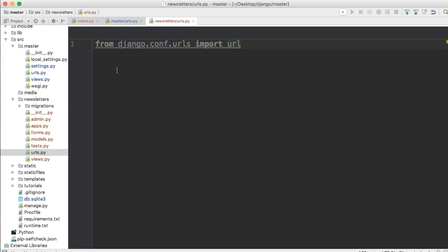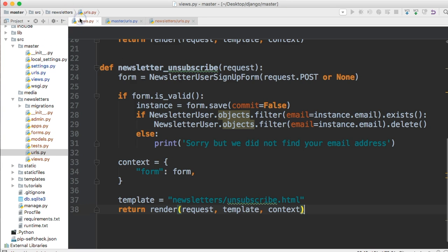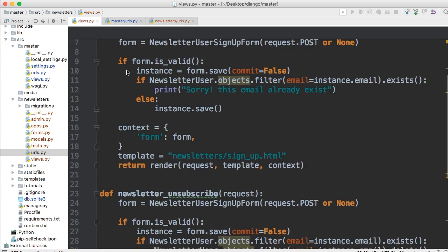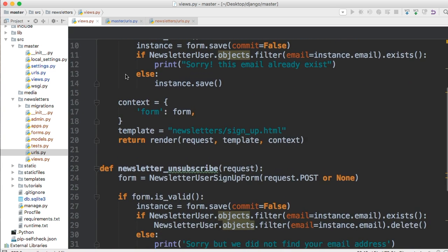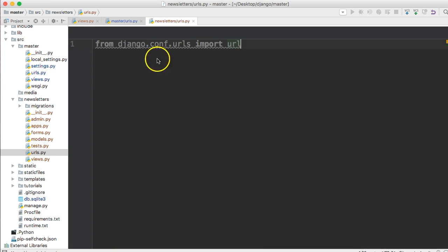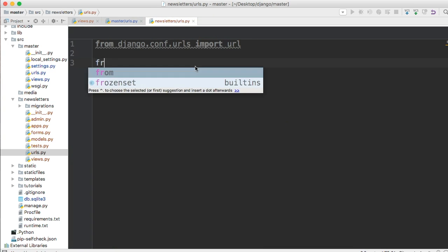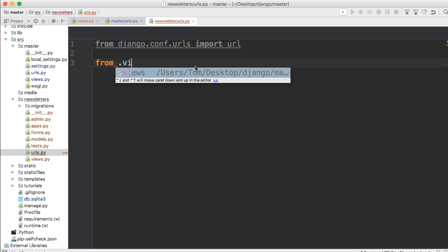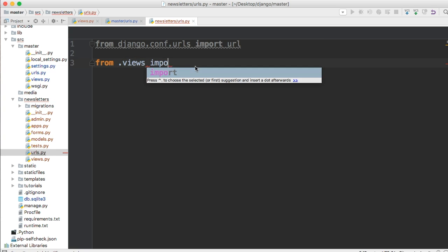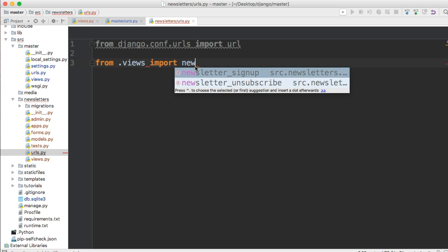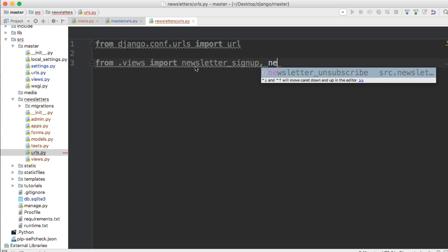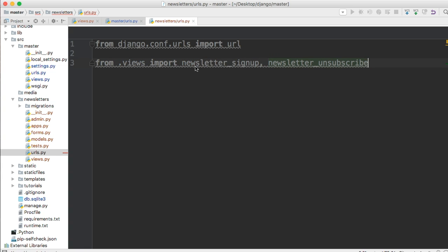Now the next thing we need access to is our two views that we created, and our two views, one is the signup and the other is the unsubscribe. We need access to those views in our URLs.py. So let's go ahead and import that.